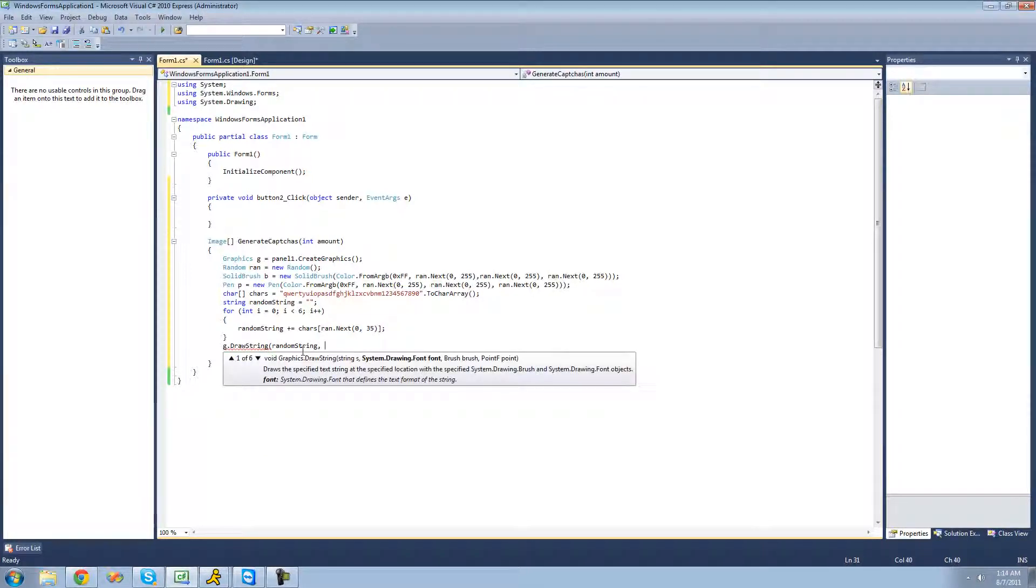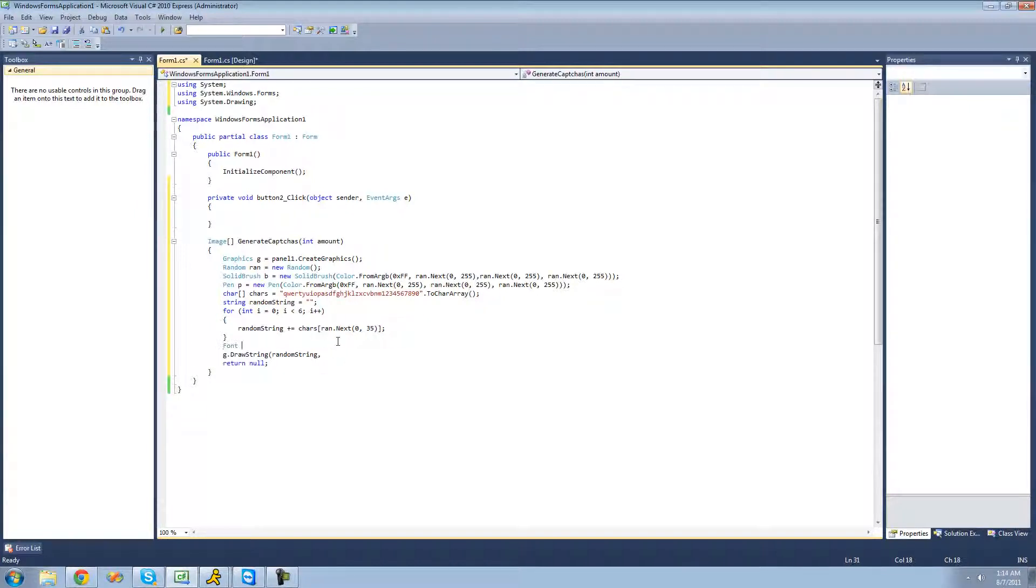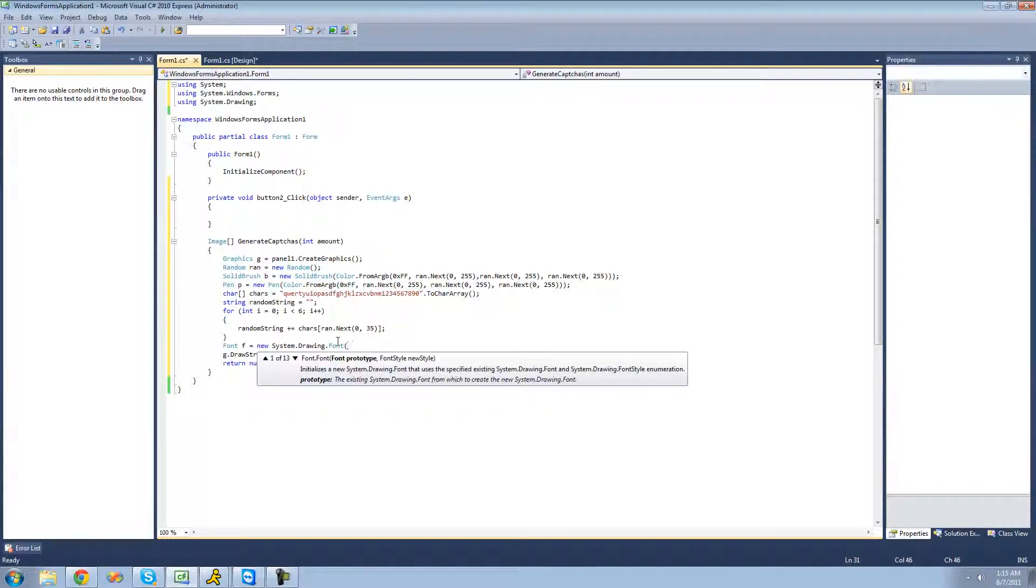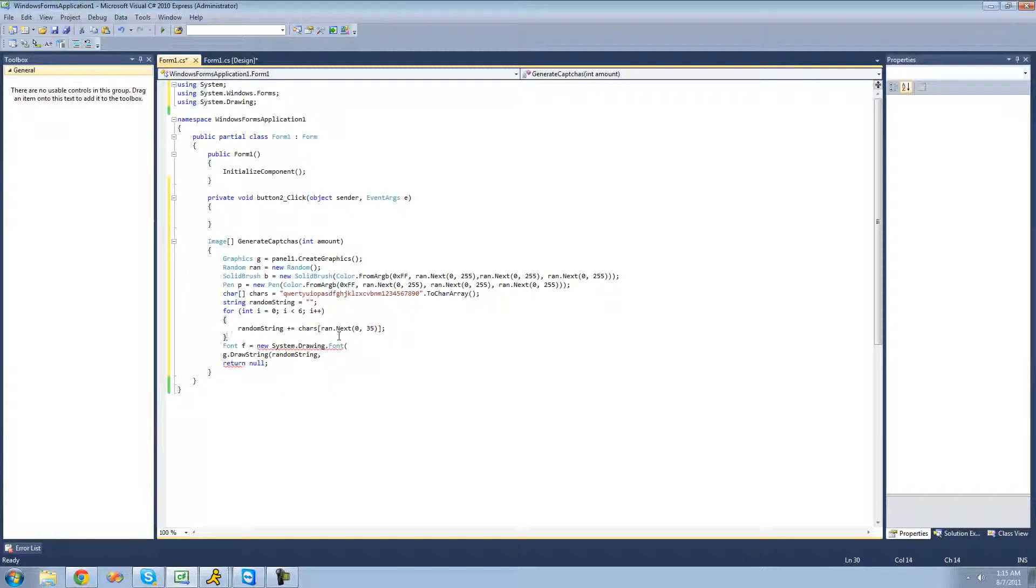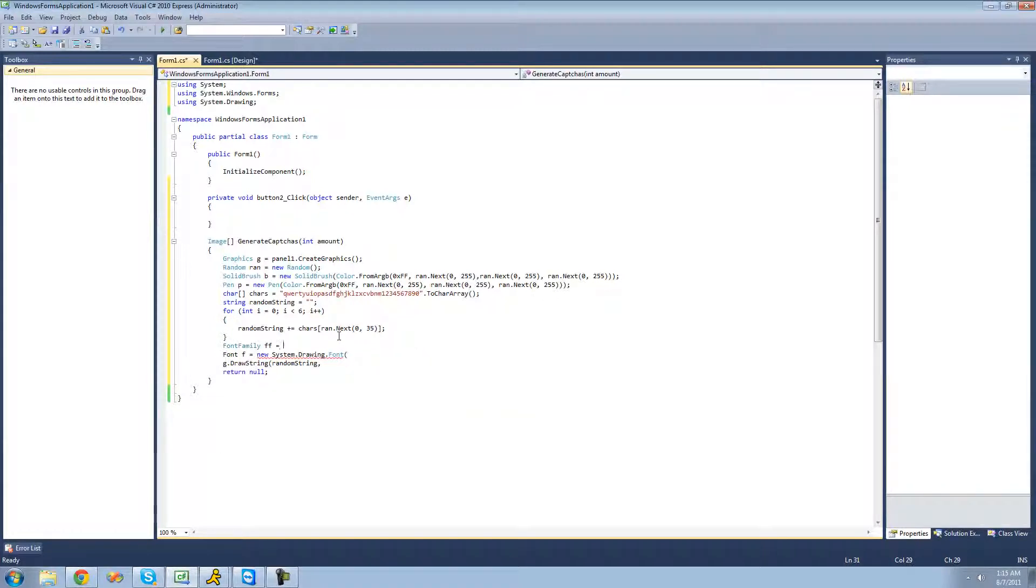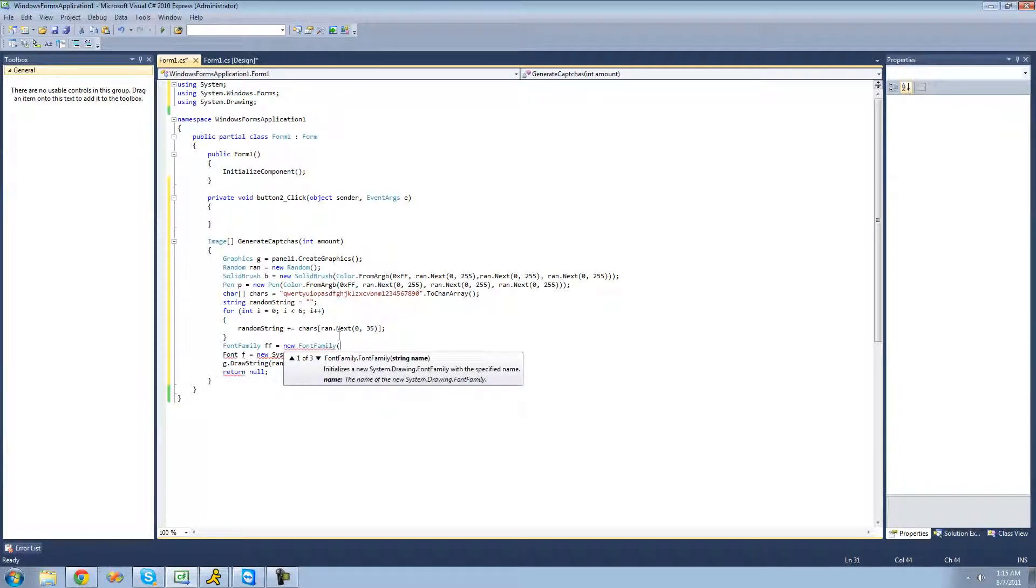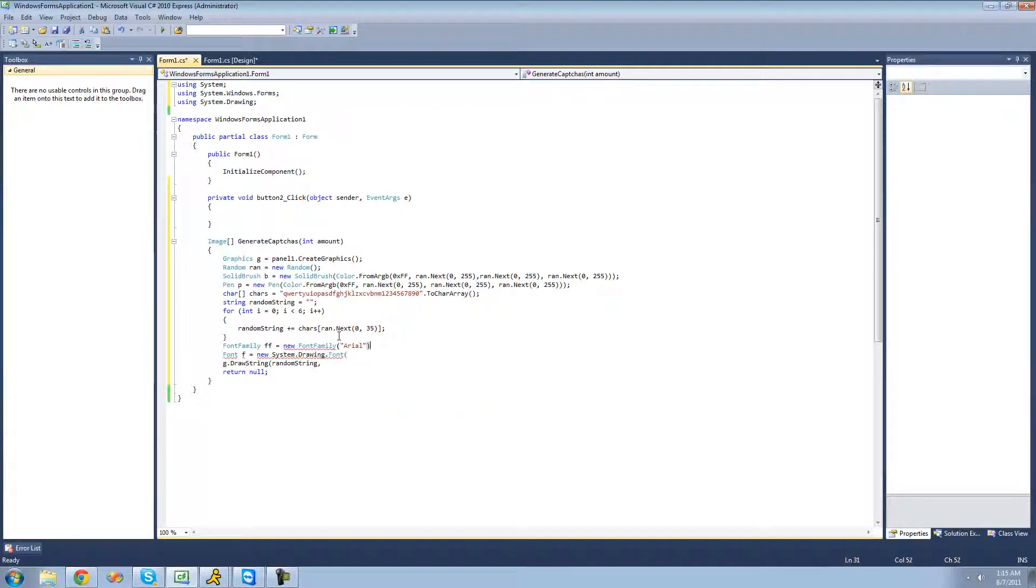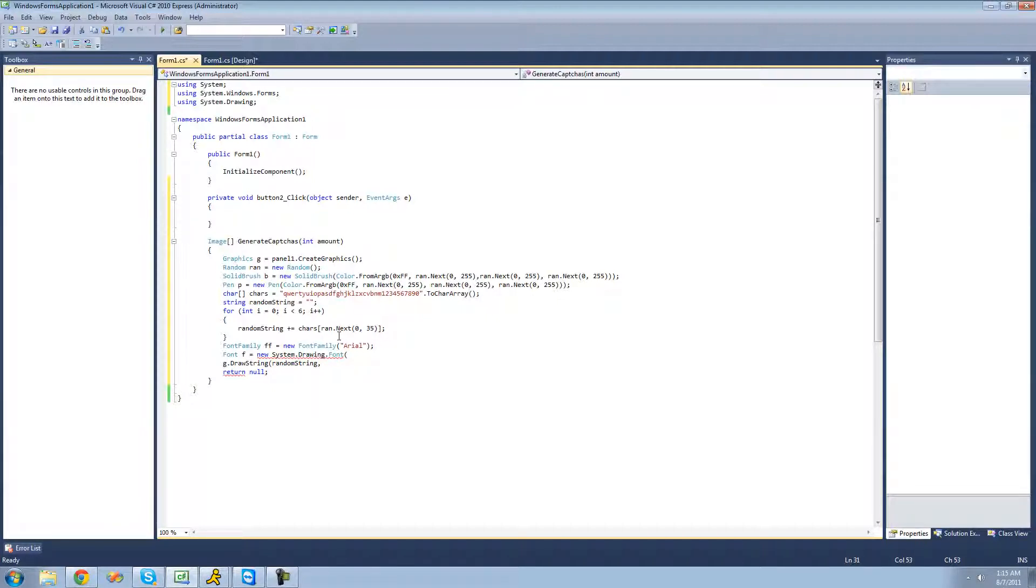We're also going to have to select font. We're going to say font f equals a new font, and for our font, we're going to need to have a font family. So font family ff equals a new font family, and the font that we're going to be using is just Arial. But you can honestly make it anything that you want. To make it harder for a bot to actually read this image, you should probably make it a different font, but I'm just going to leave it as Arial for right now.